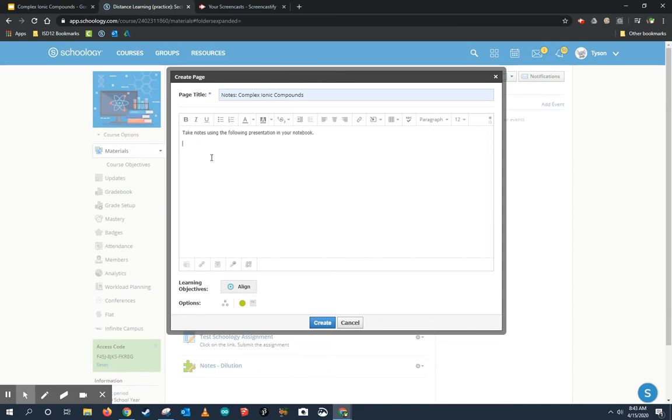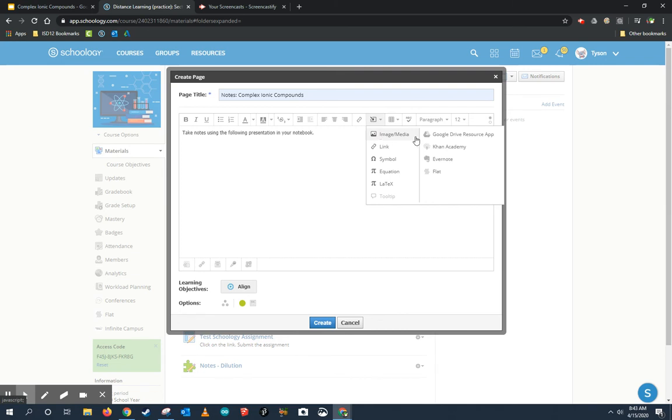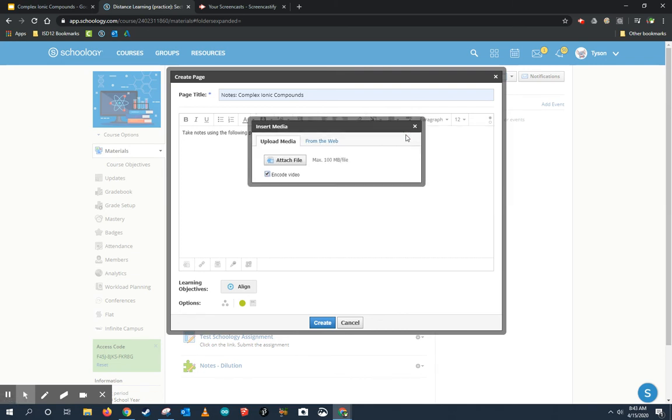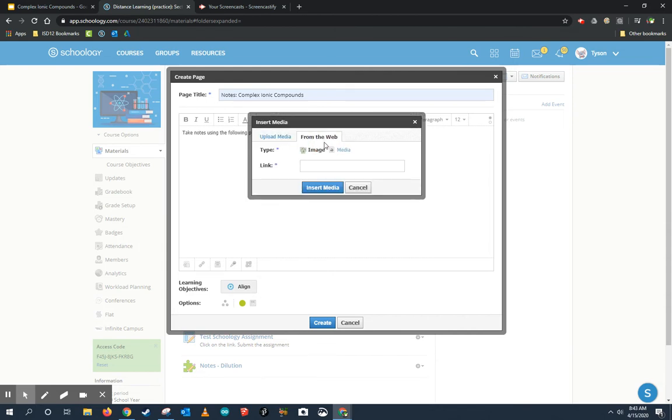Now, here's where I'm going to use my embed code. To do that, I'm going to come to Insert Content and I'm going to choose Image/Media. My content is a media, it's a presentation. I'm not uploading something because what I'm doing is I'm pulling it from the web.